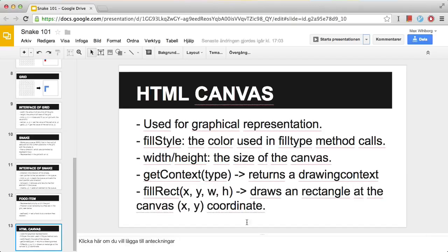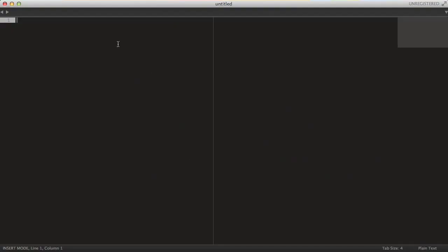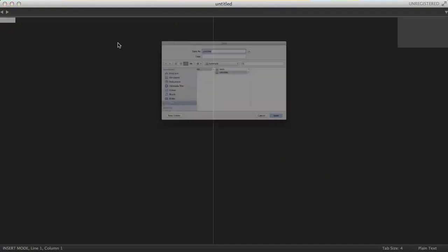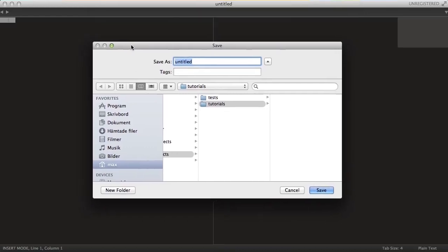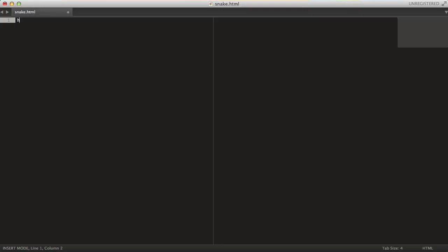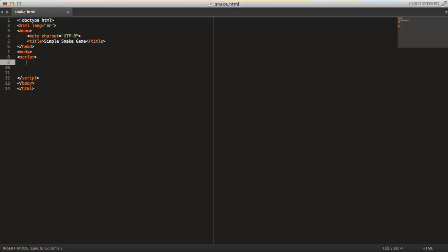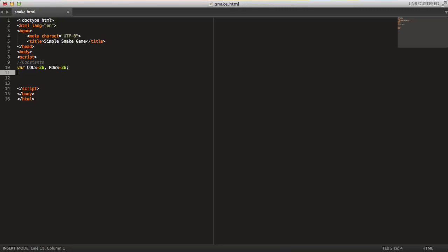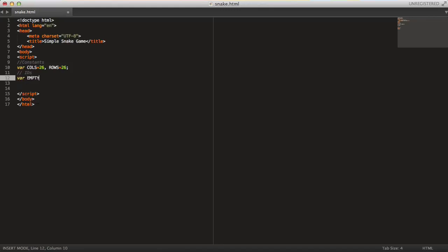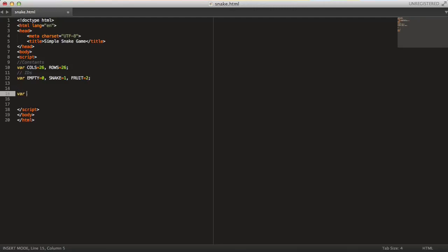Anyway, let's get started by programming our actual game then. So I am just going to save a file here, save it on my computer, snake.HTML. And in here, just grab some basic HTML5 stuff. So simple snake game, something like that. And then in the body, all we need is a script tag. And let's start by specifying some constants. The only one we need is the number of columns, I guess. So that's 26. You can, of course, set it to an arbitrary value you want here. And then we need some IDs. We need for empty, I'll set that to 0. And for the snake, set that to 1. And for the fruit, set that to 2.